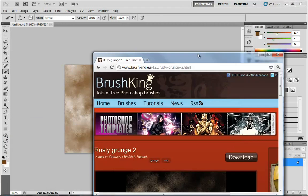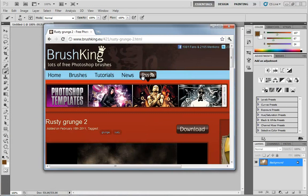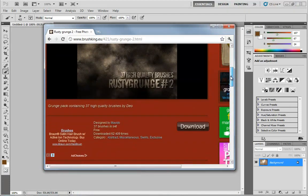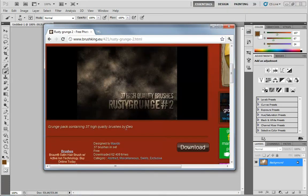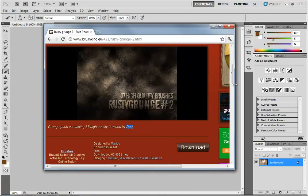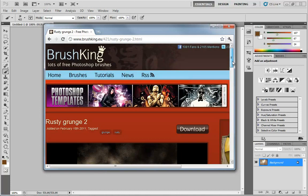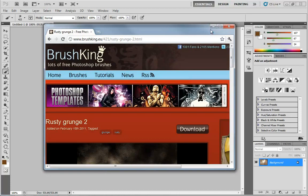I am totally giving credit for this brush to the folks over at Brush King for making this available, and specifically to Deo, who is the artist who actually assembled these. So way to go.